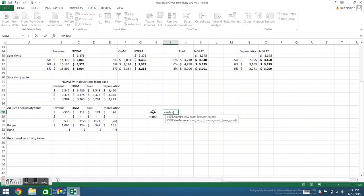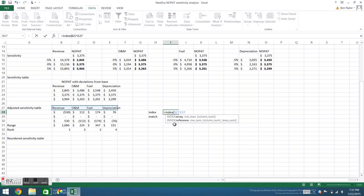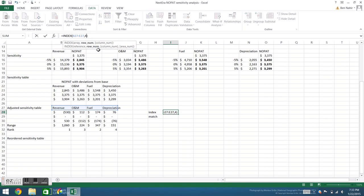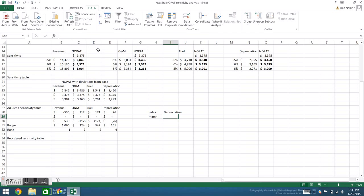The INDEX function works by returning the value of a particular cell in an array. In this case, let's say I want to know what the third category is in my category array. First, I'll highlight the array, and then I'll say I want to know number three. So my third category is fuel. I change that to four, I get depreciation.